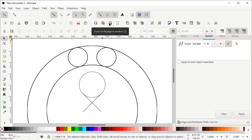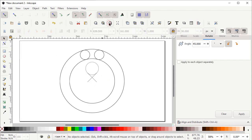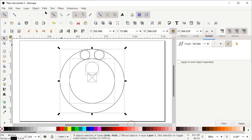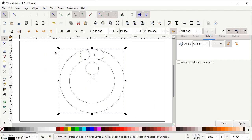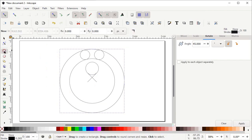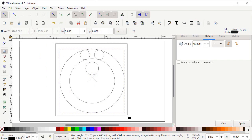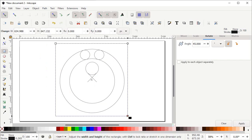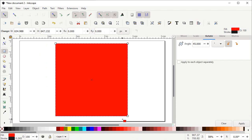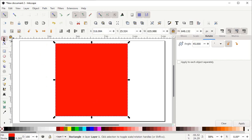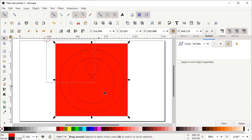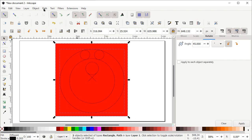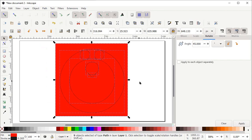Then left click on the icon which says Zoom to Fit Page in Window. Then select all of these shapes, go to Path and select Combine. Then select the Rectangle tool, hold down the left mouse button and drag your mouse to cover the whole body. Assign it a solid color like this red color. Select the Selection tool, then left click on the icon which says Lower Selection to Bottom. Then select both shapes, go to Path and select Division. Now deselect all shapes by left clicking on the white area.